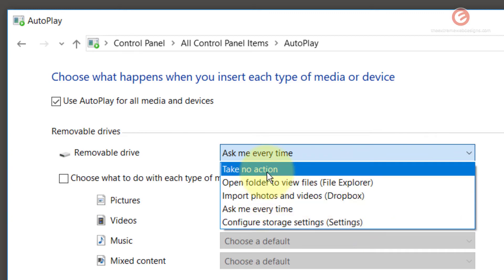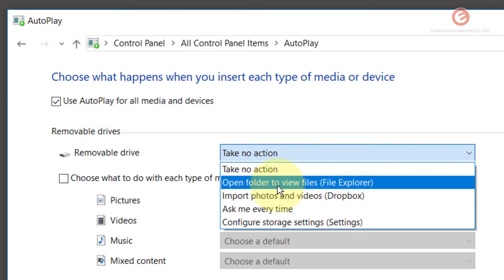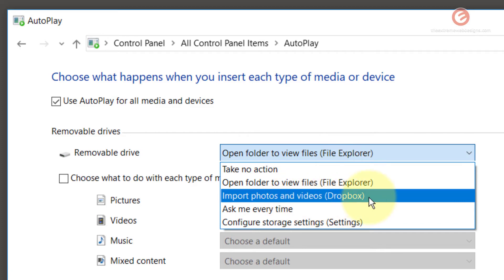If you don't want Windows 10 to take any action, you can simply click the take no action option. Or if you want to open the folder to view the files inside the removable drive, you can select that option and Windows 10 will automatically open file explorer for you to explore the media on the removable drive. Note that some options may be specific to your device — in my device Dropbox is installed, so I'm seeing that option which you may not see on your device.